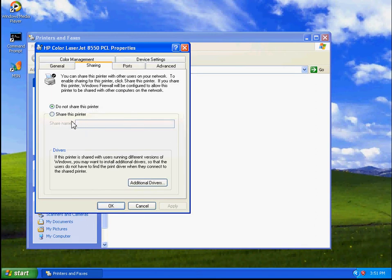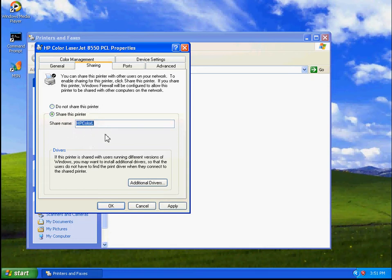Then we'll have to select Share This Printer. It's an HP 8500 series, so we're just going to type in HP 8500 and hit Apply.